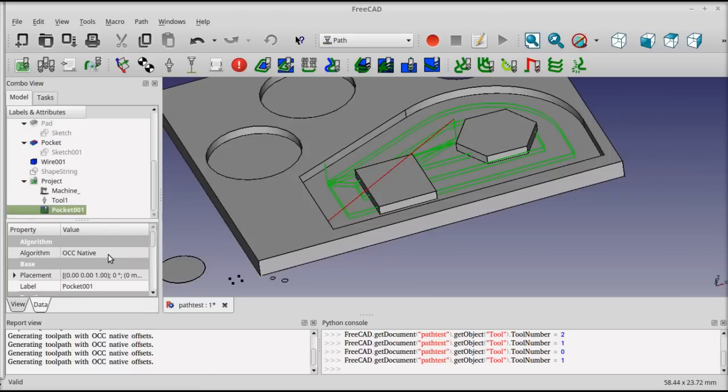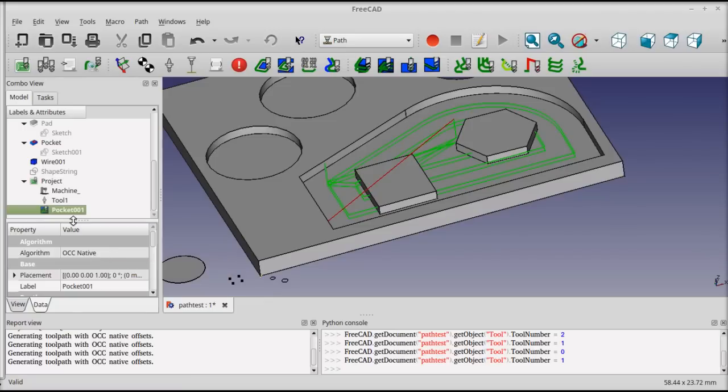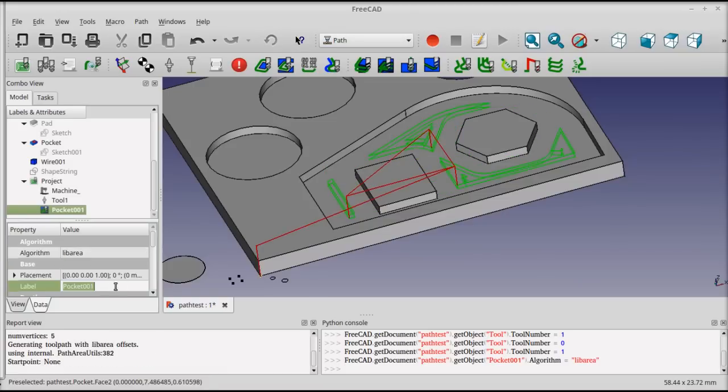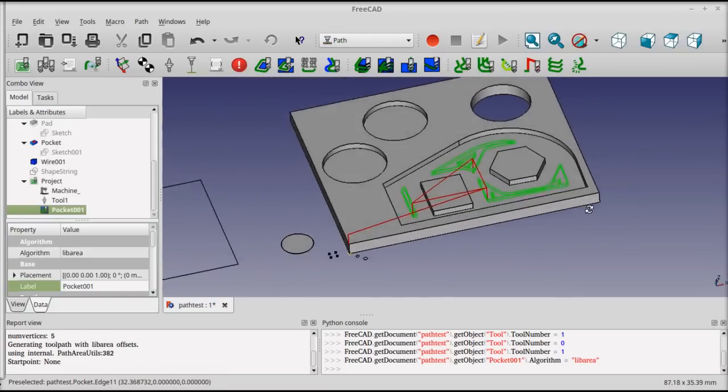The libarea library that's used in HeekCNC has been at least partially integrated into the path module. If you select the pocket operation, you'll see that there's an option here for the algorithm that's used to generate the path, and you can switch this to the libarea version. And when you click off of it, the path is updated here.